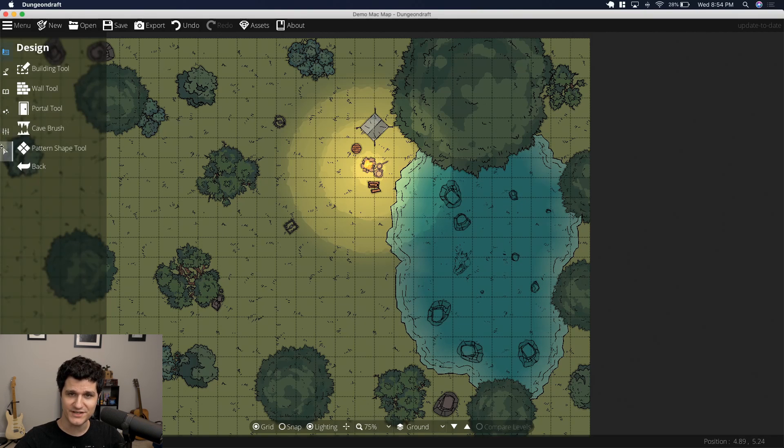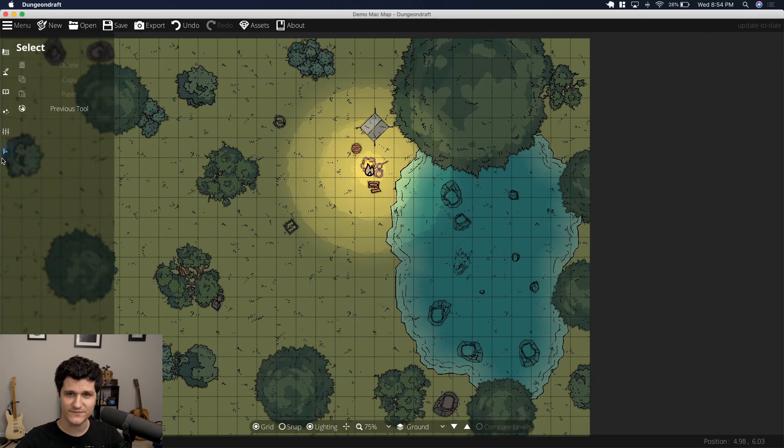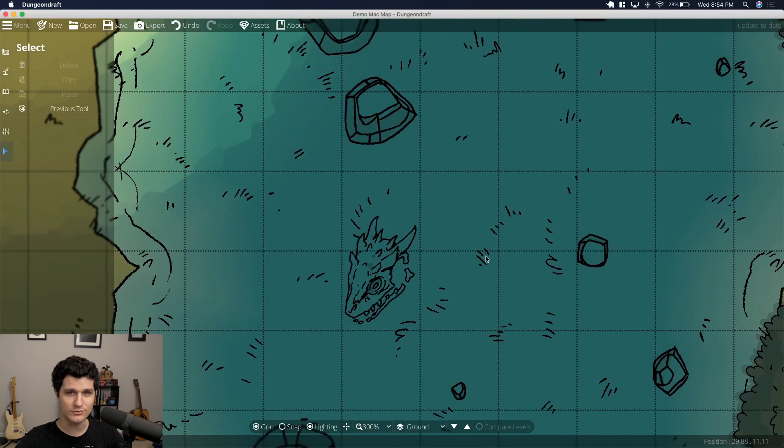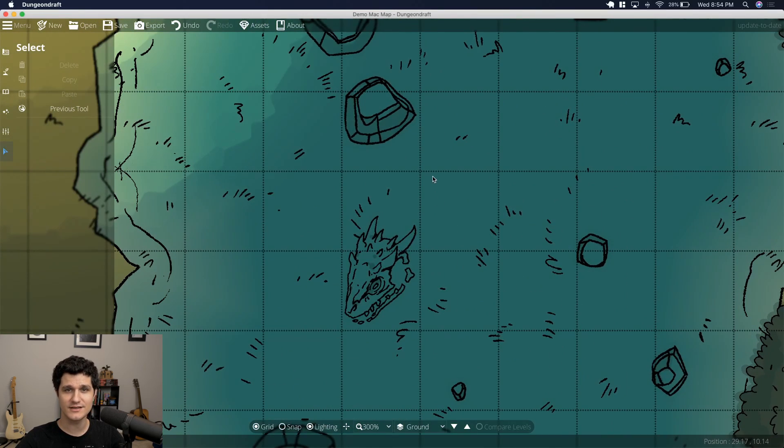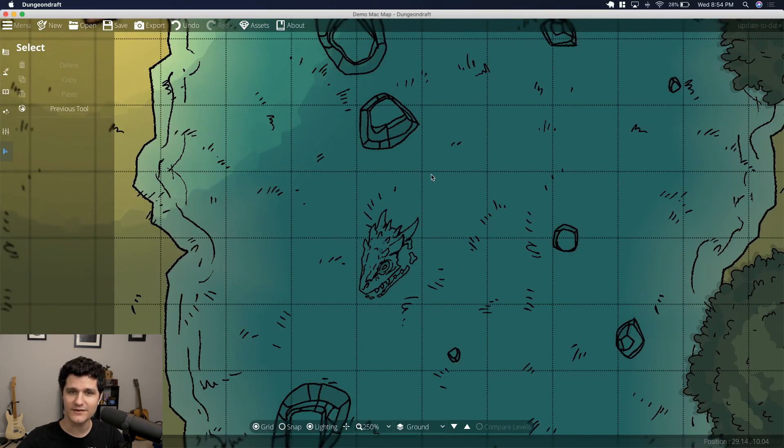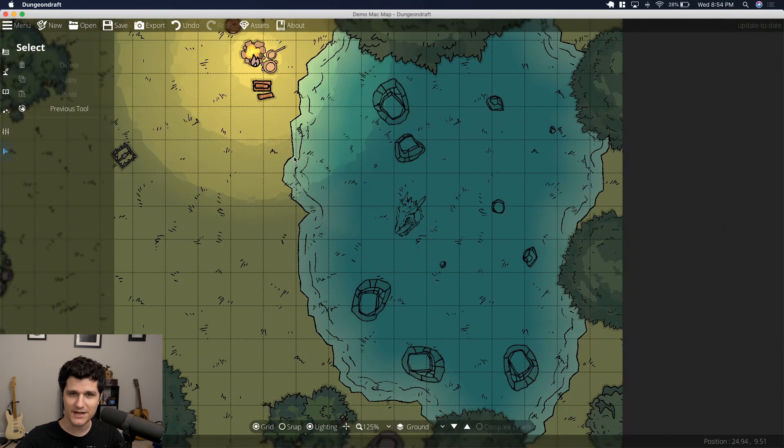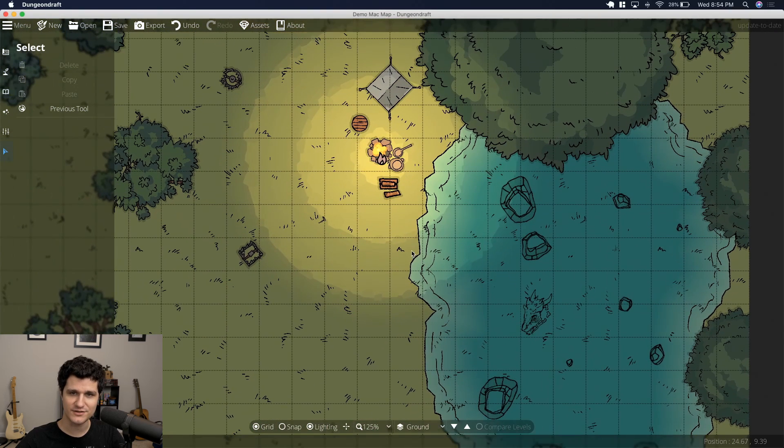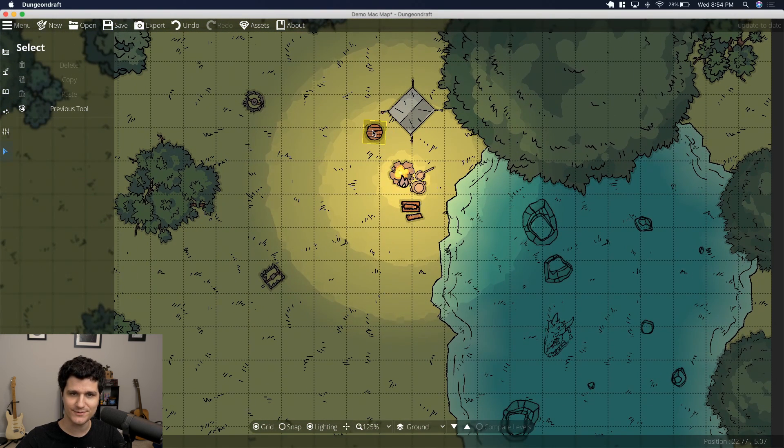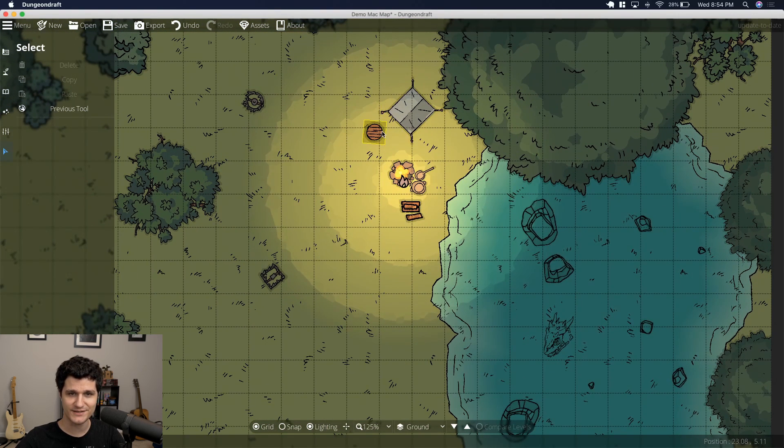First off, as I mentioned, Dungeon Draft is available on Windows and Mac now, so all of you Apple fans can come and join us in the pool. The water is lightly animated. I've got a 16-inch MacBook Pro that I've installed Dungeon Draft on and everything seems to be working as expected for me.